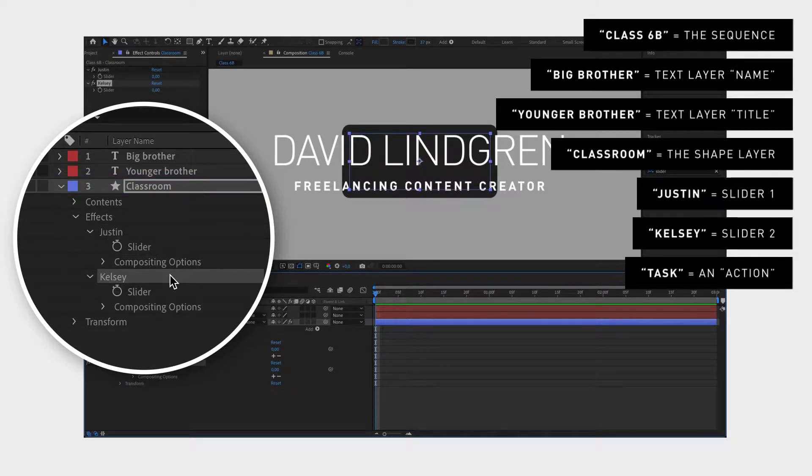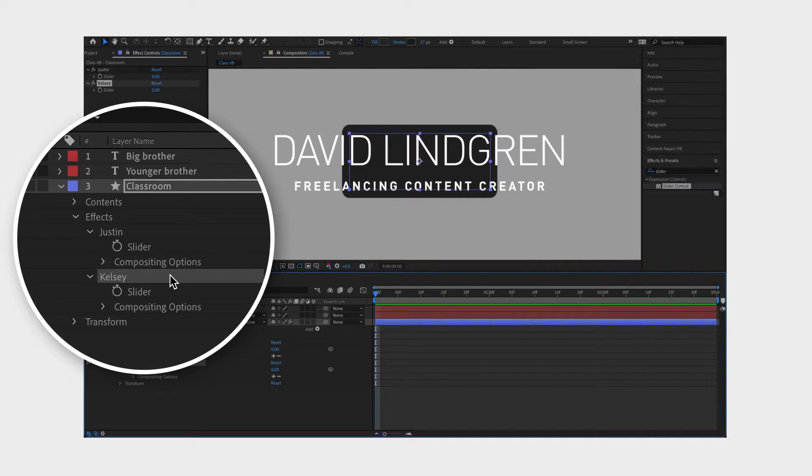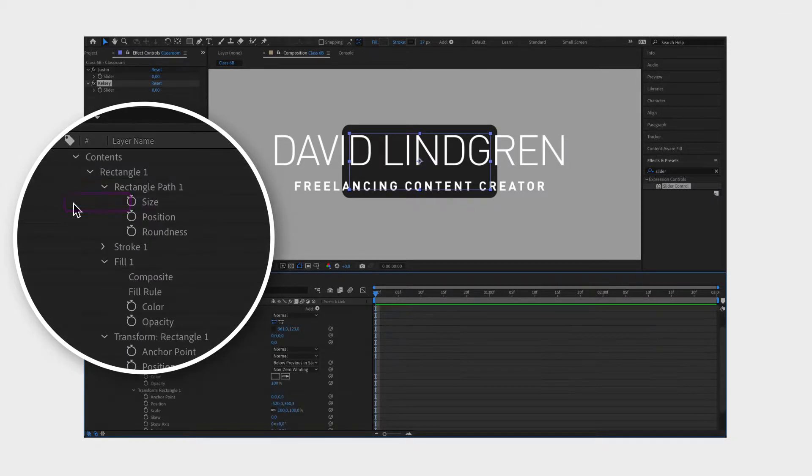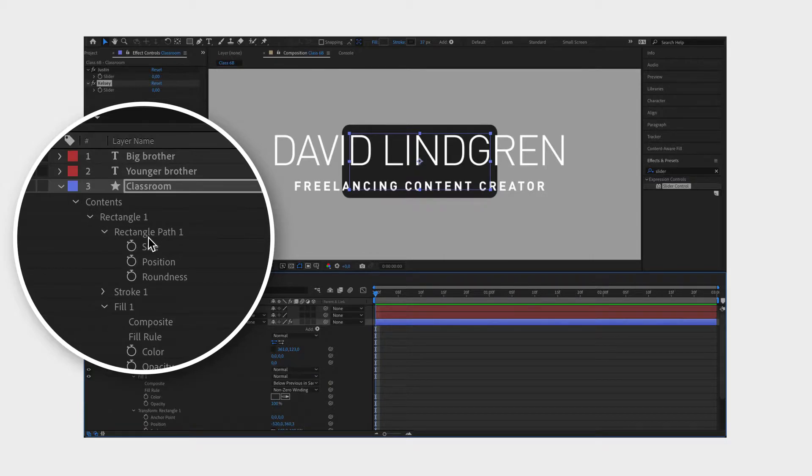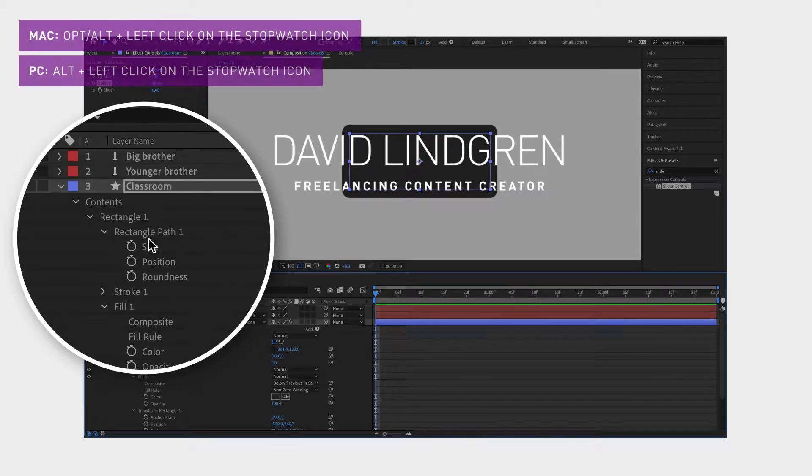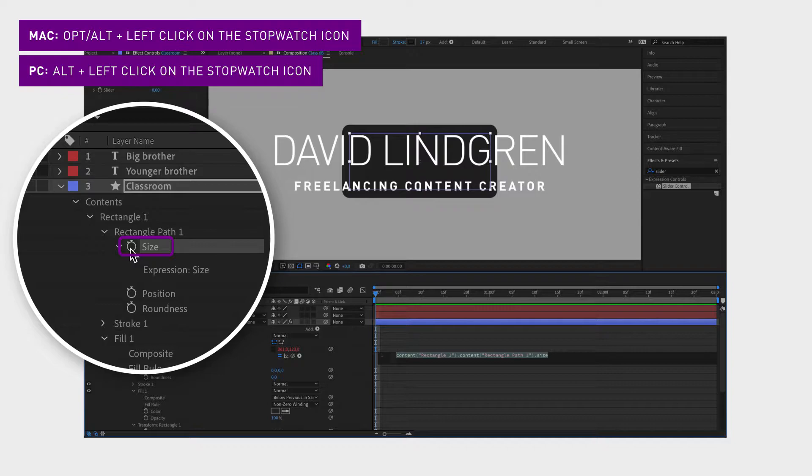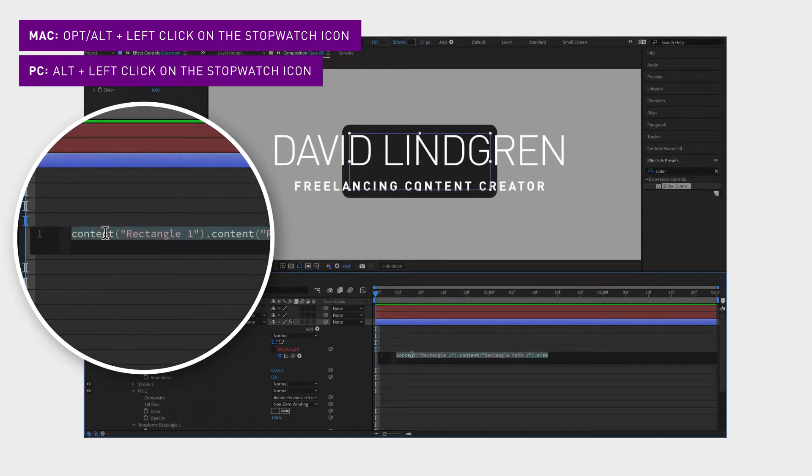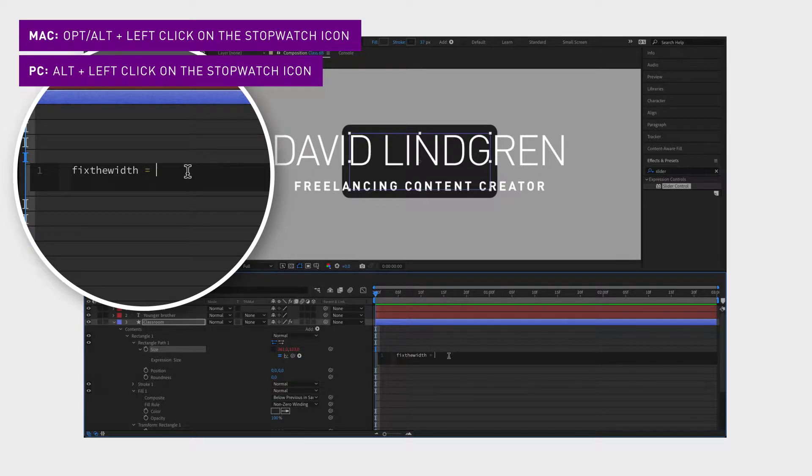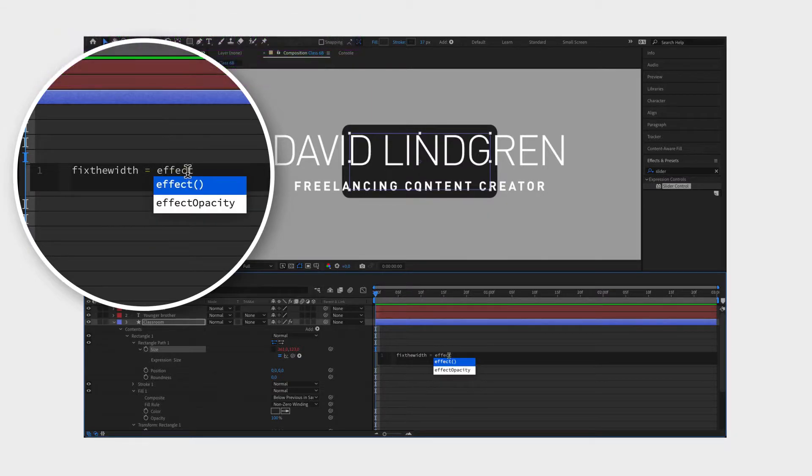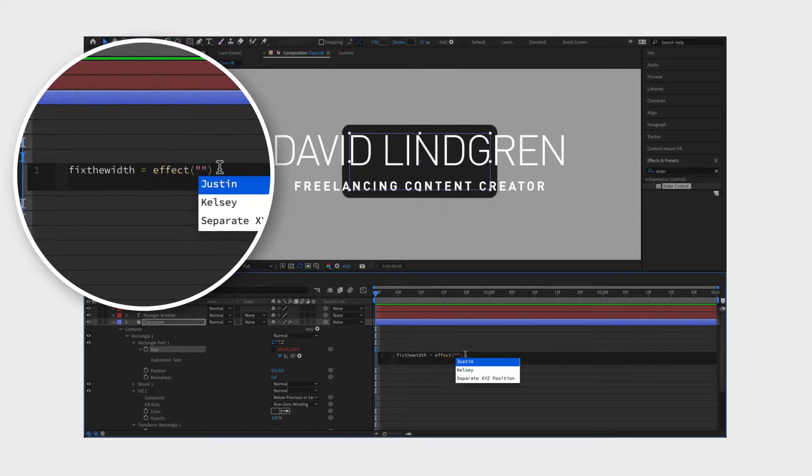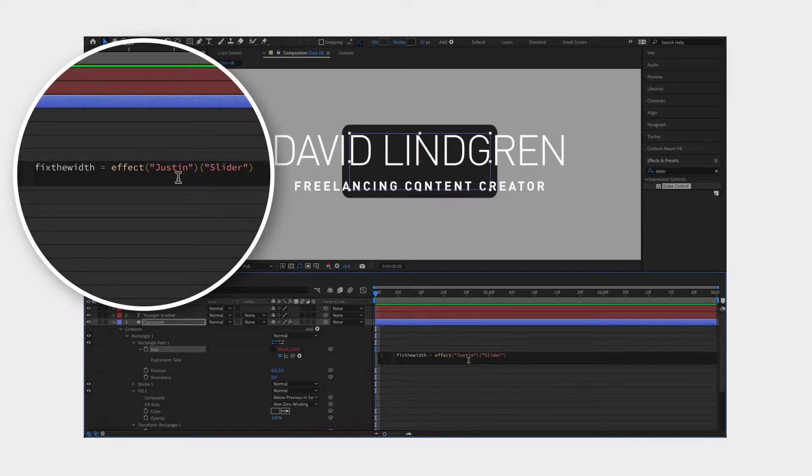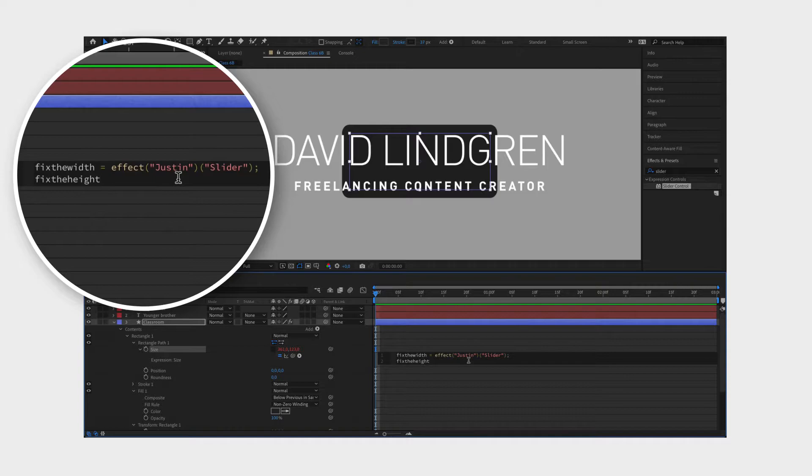The way we assign them these tasks is by going to the task itself, which is the size property, and we hold down option or alt while clicking on the stopwatch next to size. Now we name the task, for example fix the width, and assign it to the student or effect Justin and in particular Justin's arms or slider. Now we want the second task fix the height to be assigned to Kelsey's arms.